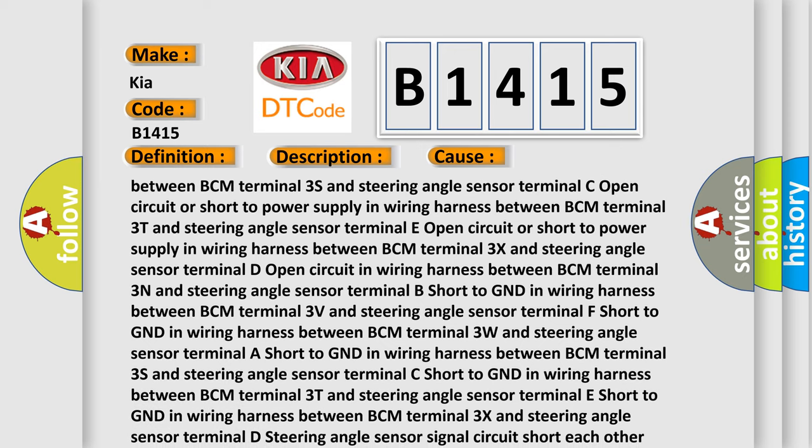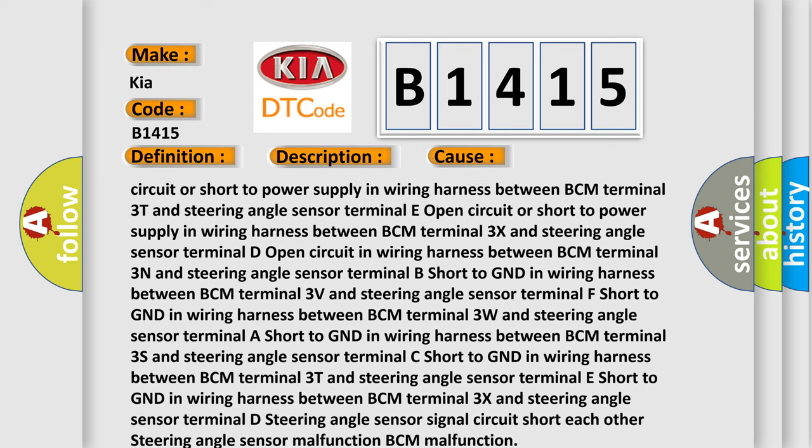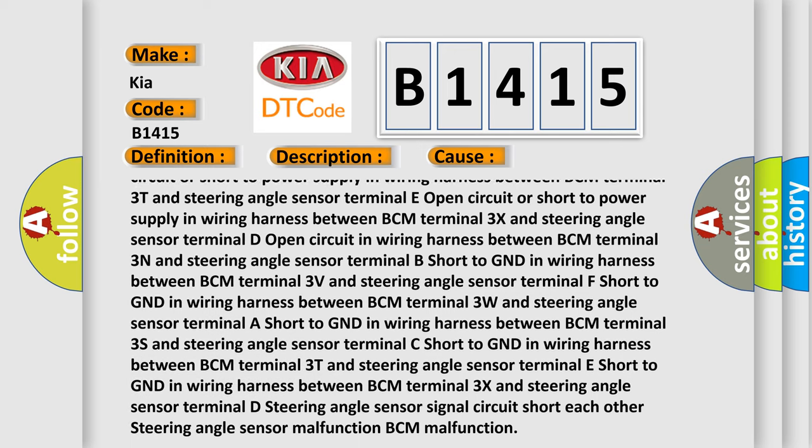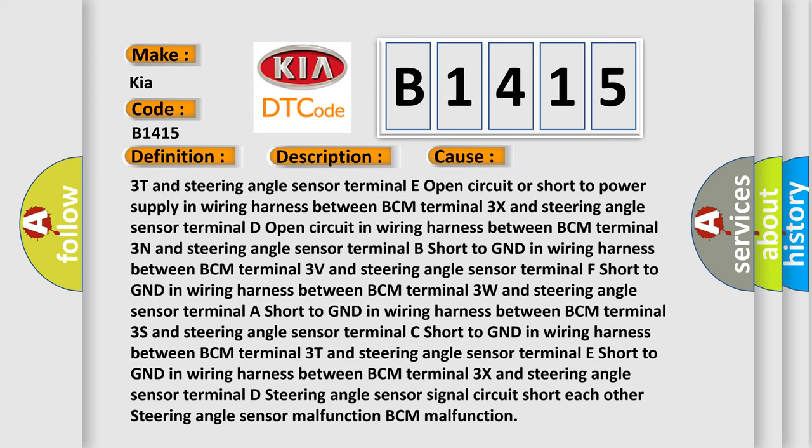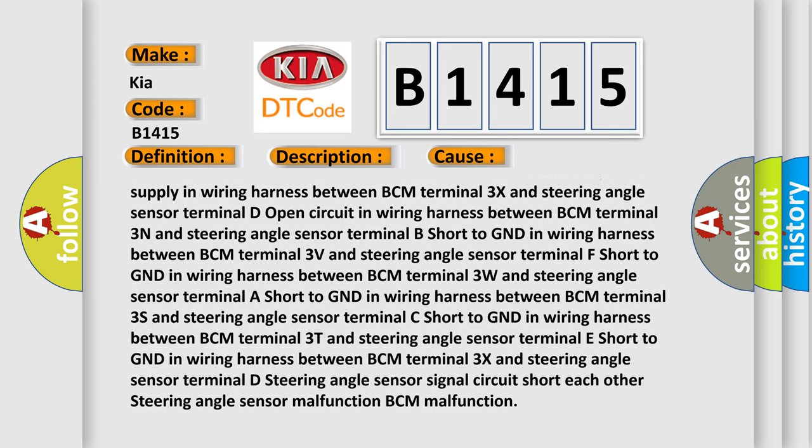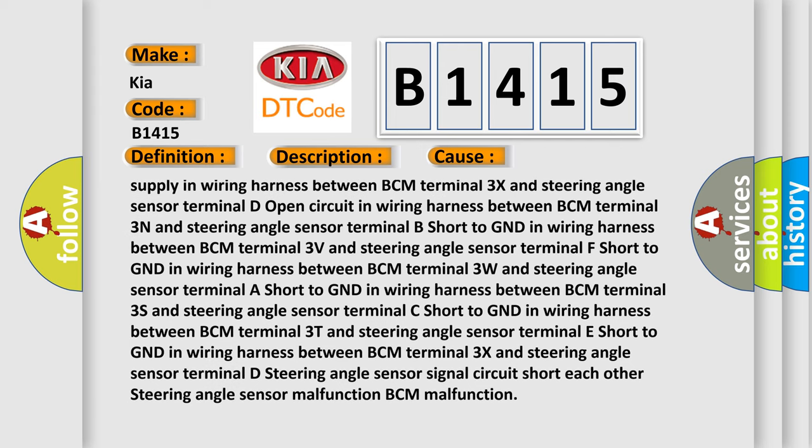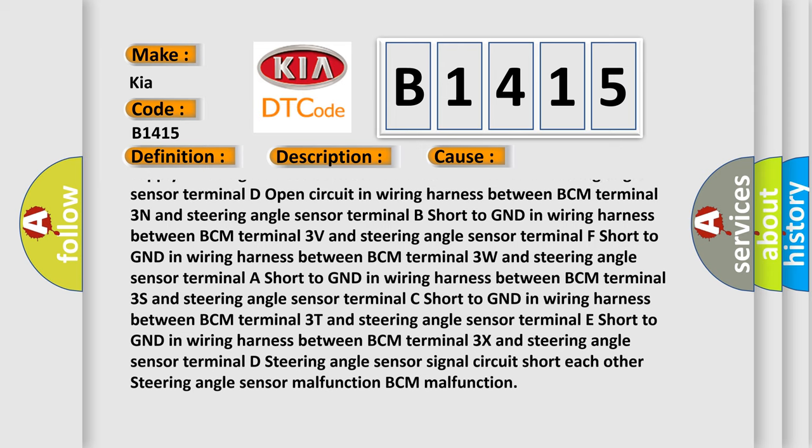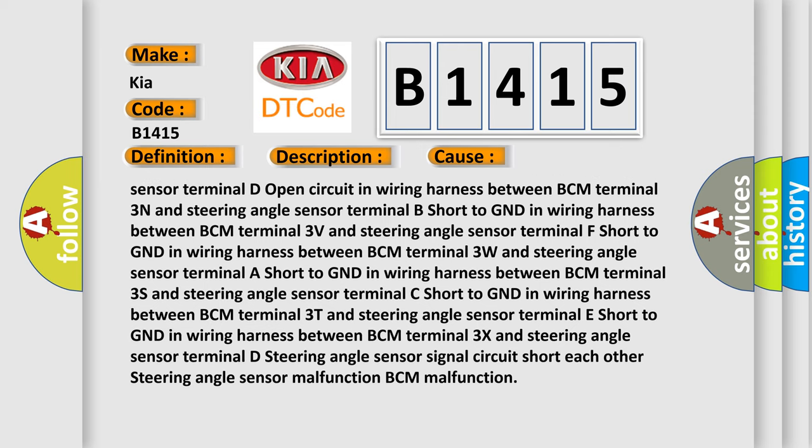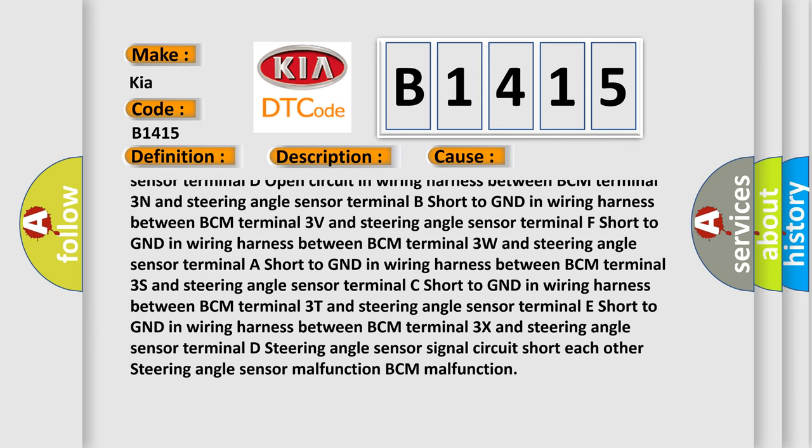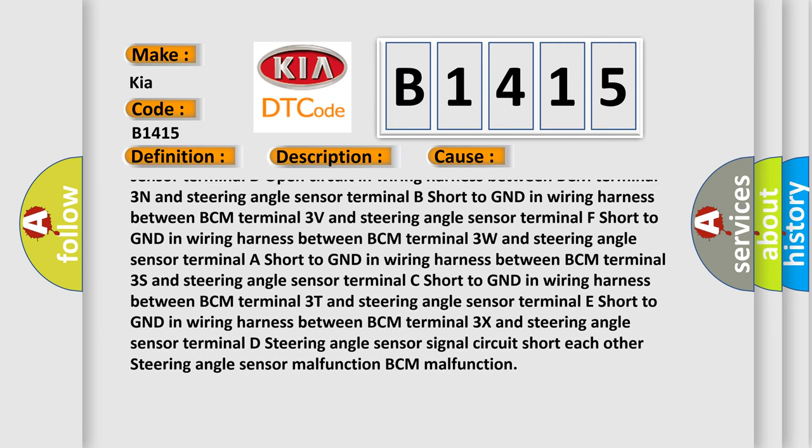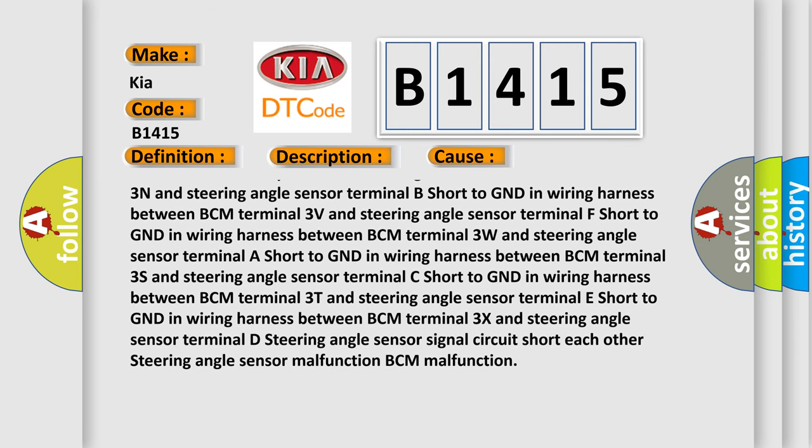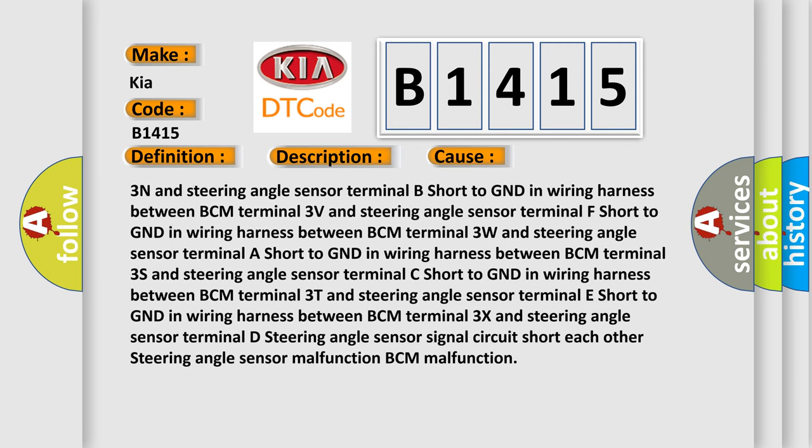Terminal D open circuit in wiring harness between BCM terminal 3N and steering angle sensor terminal B, short to GND in wiring harness between BCM terminal 3V and steering angle sensor terminal F, short to GND in wiring harness between BCM terminal 3W and steering angle sensor terminal A, short to GND in wiring harness between BCM terminal 3S and steering angle sensor terminal C, short to GND in wiring harness between BCM terminal 3T and steering angle sensor terminal E, short to GND.